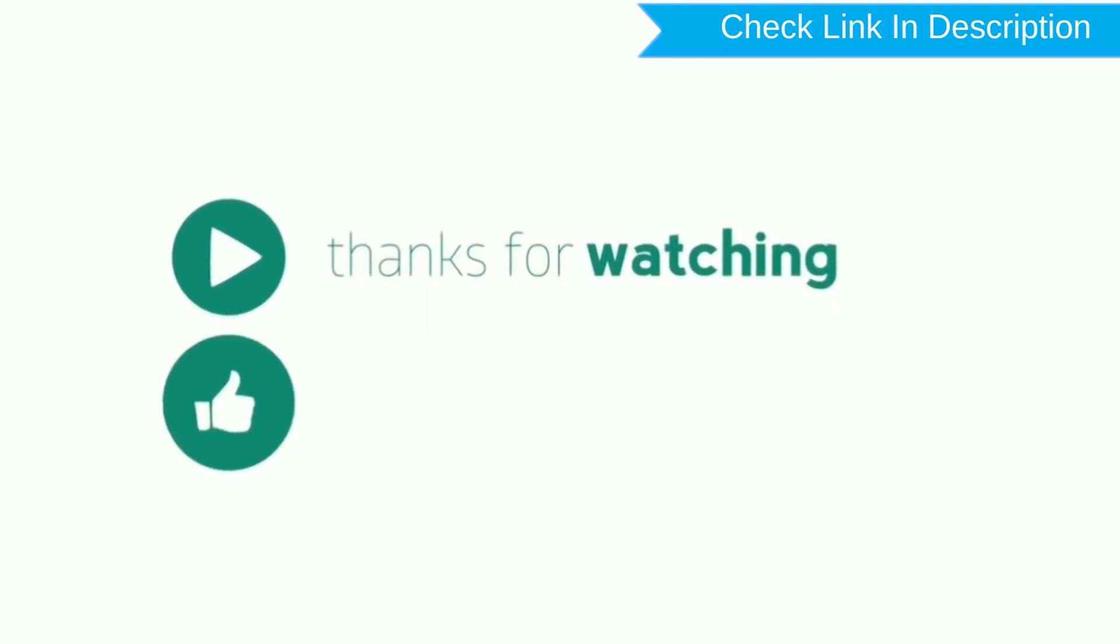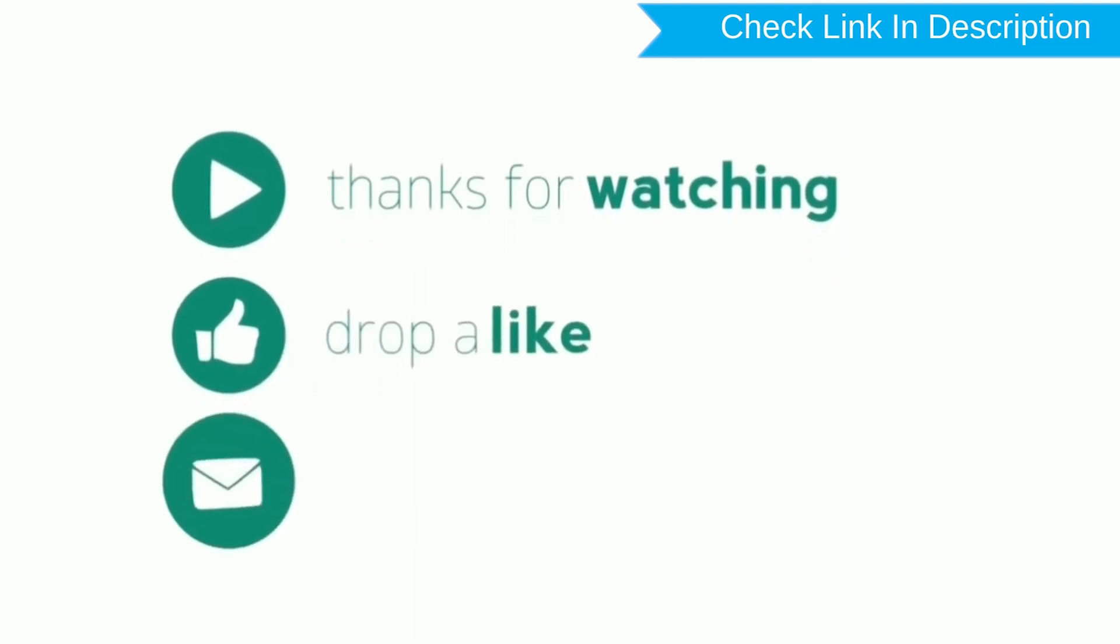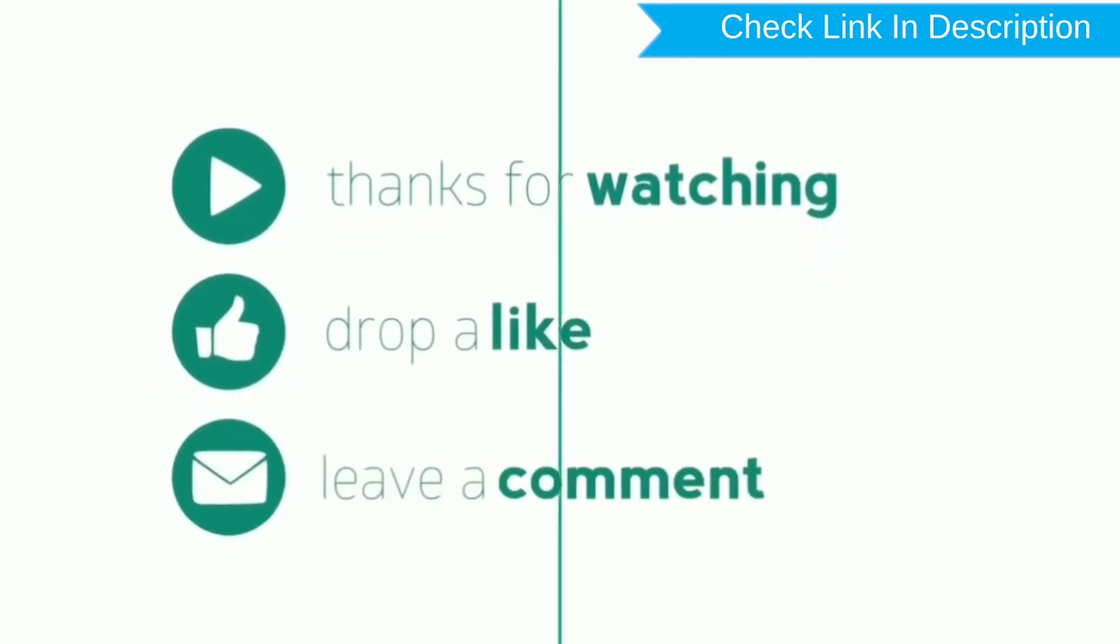Thank you for watching, please like, comment, share.